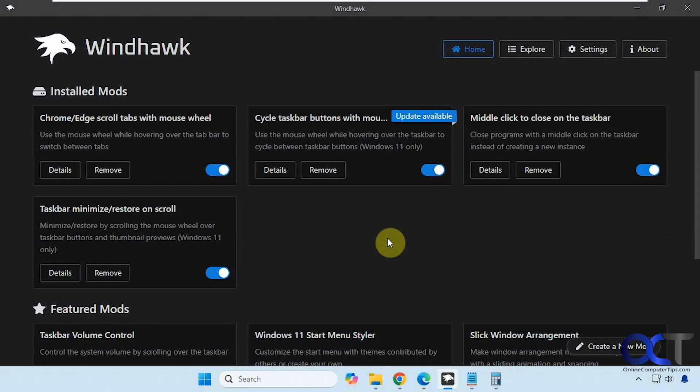Hi, in this video we're going to show you a nice tool you could use that will allow you to close apps that are open on the taskbar by using your middle mouse button or your wheel button.